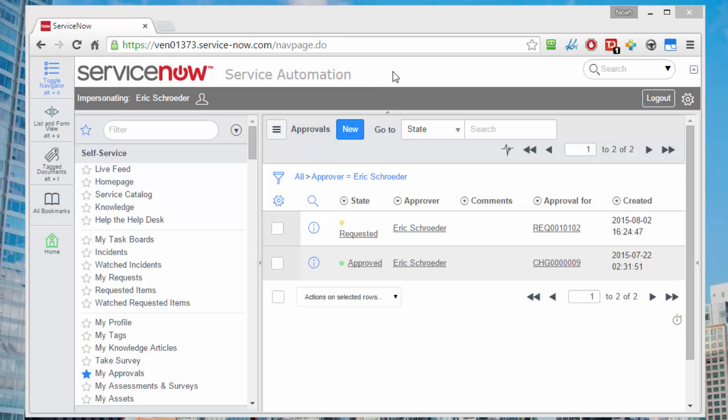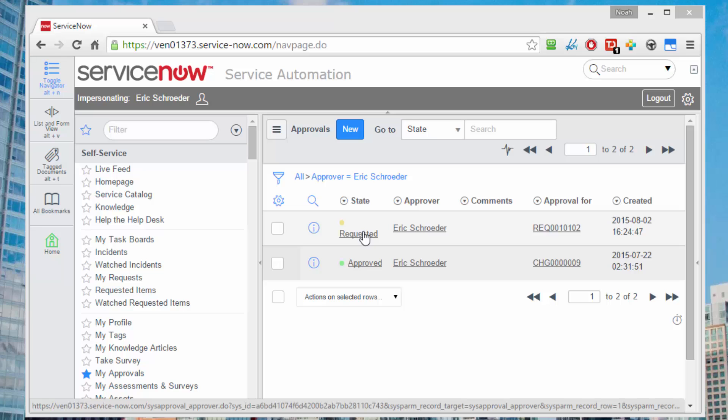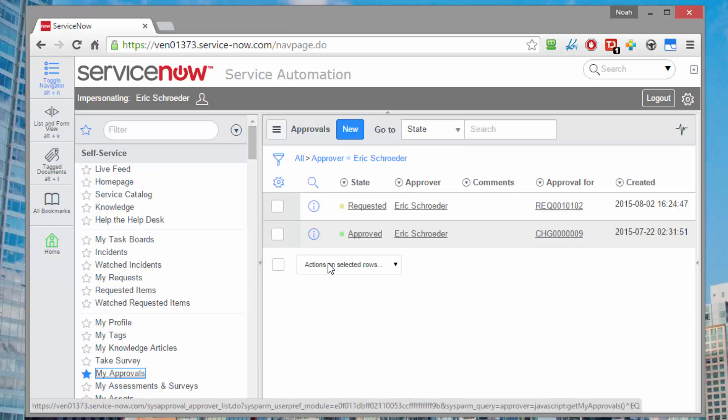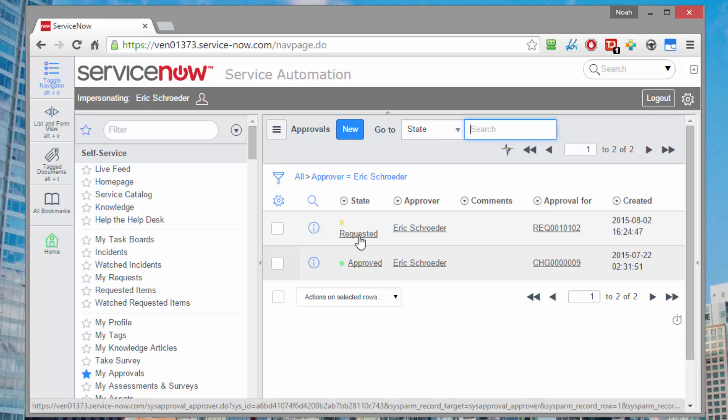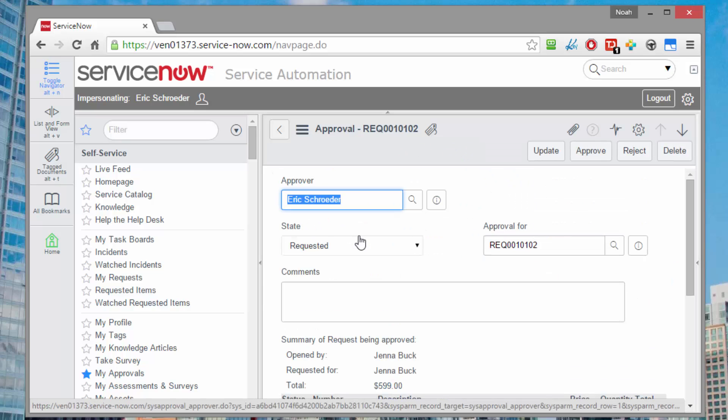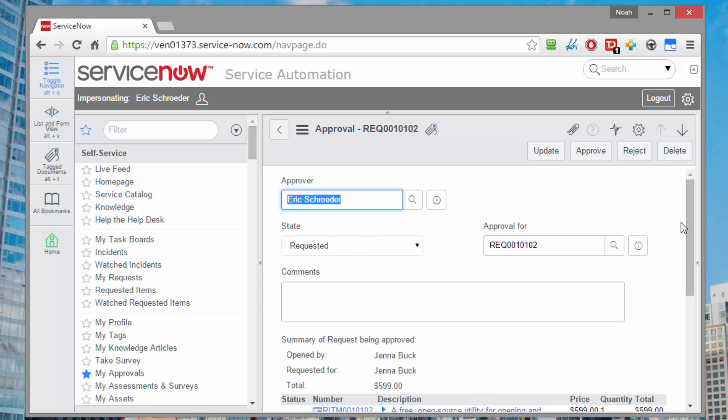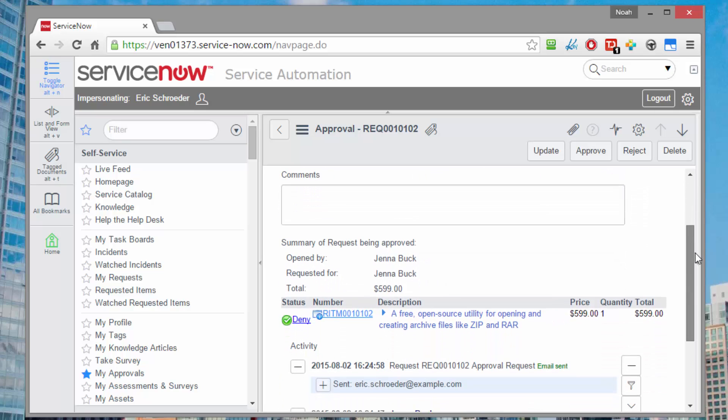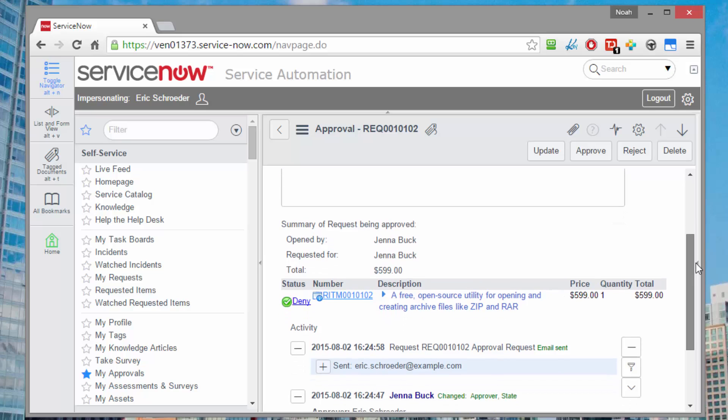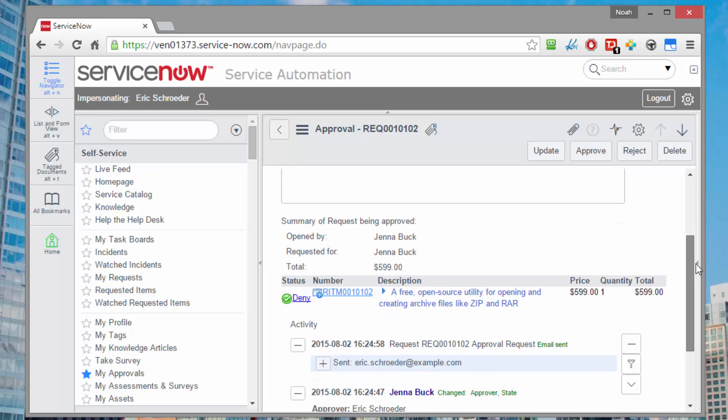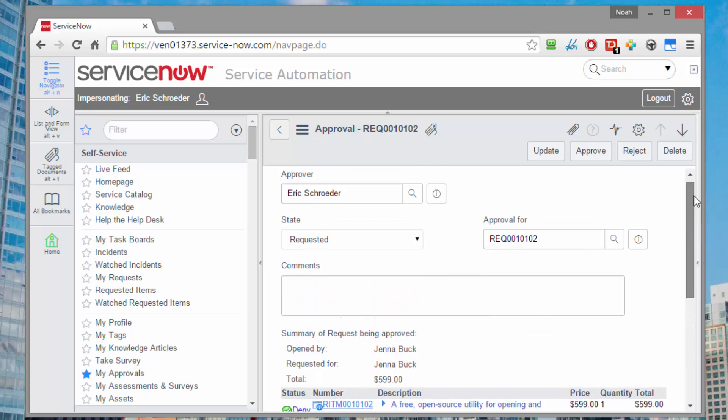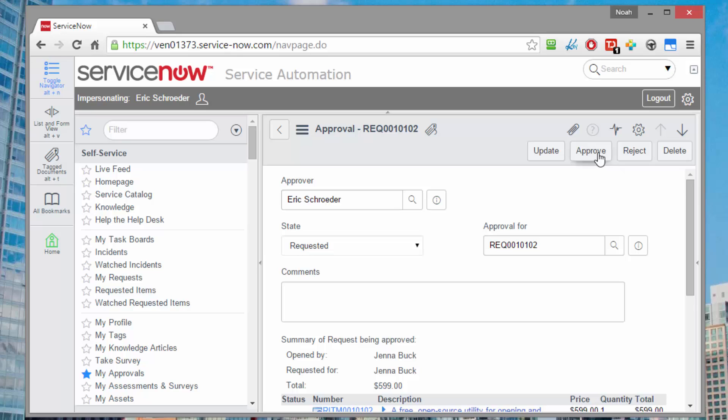Switching over to the view of Eric, we can see that maybe he's got a notification, his email's telling him to come on over to his approvals. He goes to his approval section, he finds that there is an outstanding requested item for his perusal, and he can see that it looks like it's $599, it's a zip utility, and there's a quantity of one. And so he can go ahead and approve or reject that. Let's say he approves.